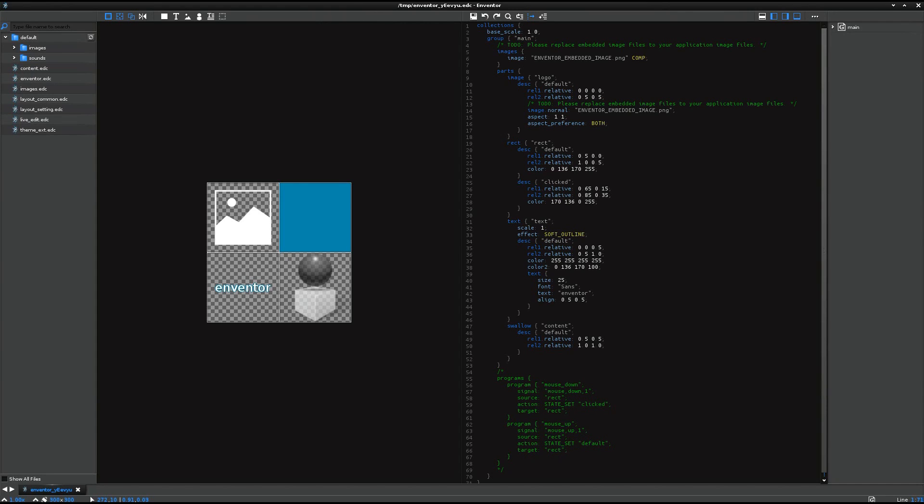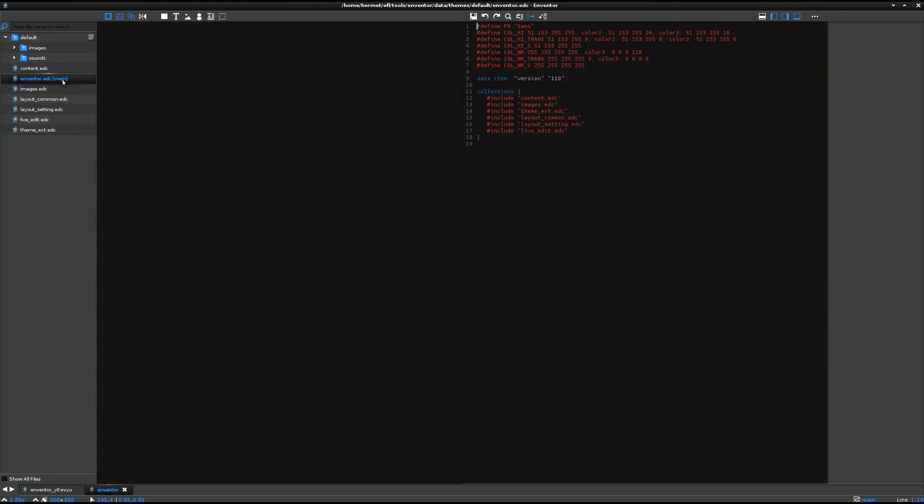Here I opened one sample that actually EDCs are written for Inventor's theme itself. So here Invent.EDC file is the main entry file for this Inventor's theme data. And actually, this EDC file has more additional sub-EDC files like this.